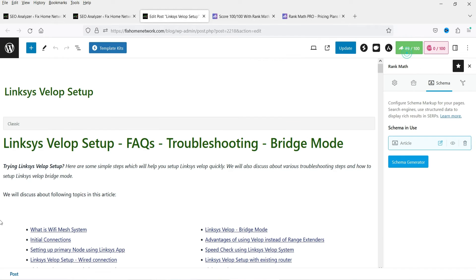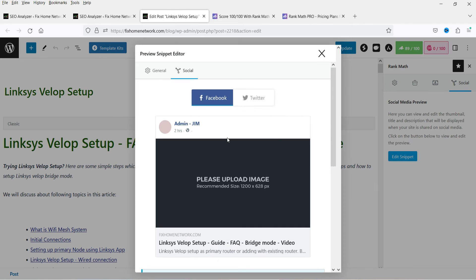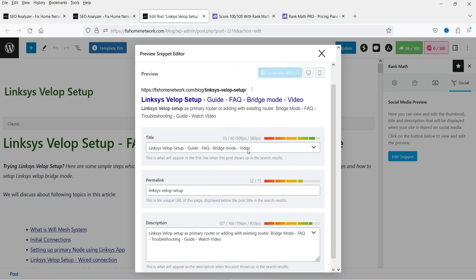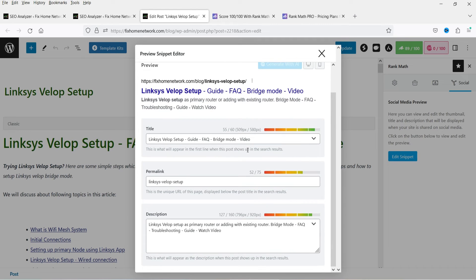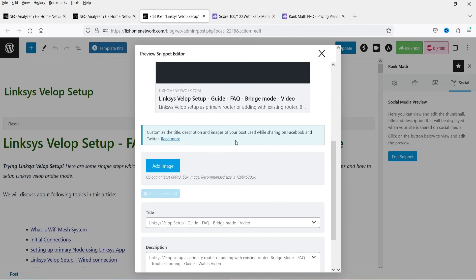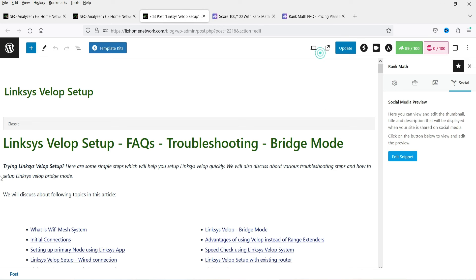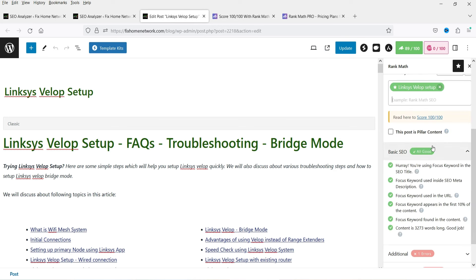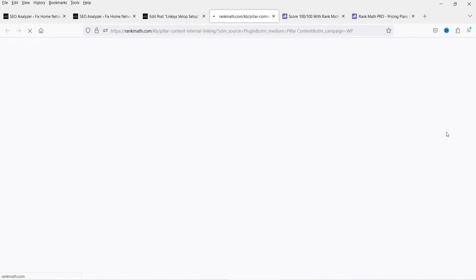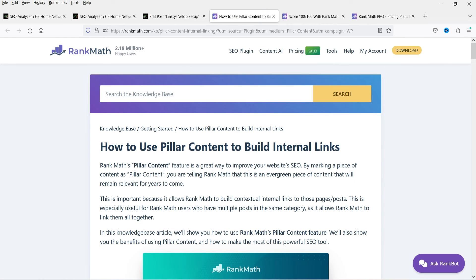So in the pro version you have access to the schema. This is the snippet — you can edit the snippet. This is for the social media snippet. Now here you will see 'This post is a pillar content,' and this is the article on how to use pillar content to build internal links.